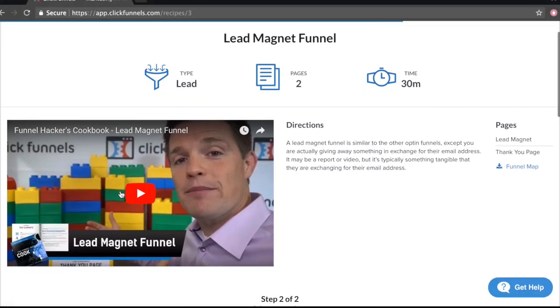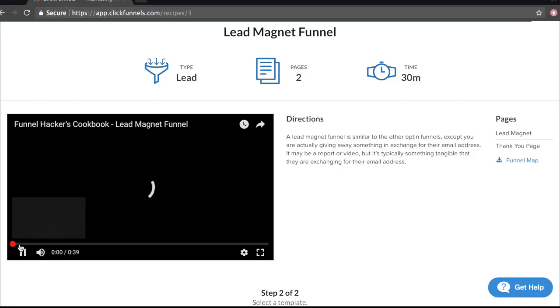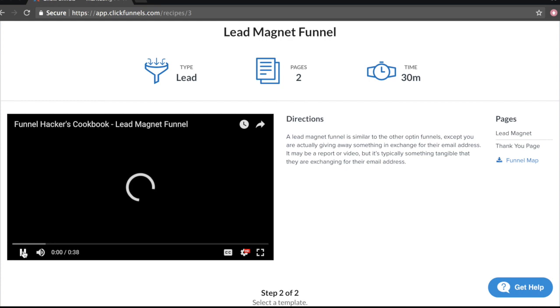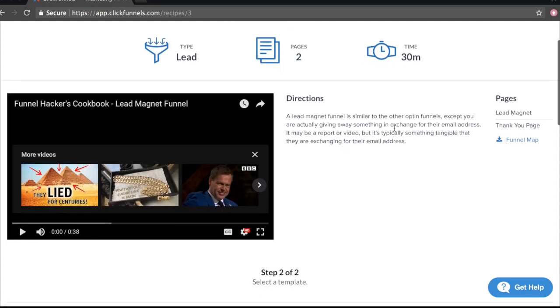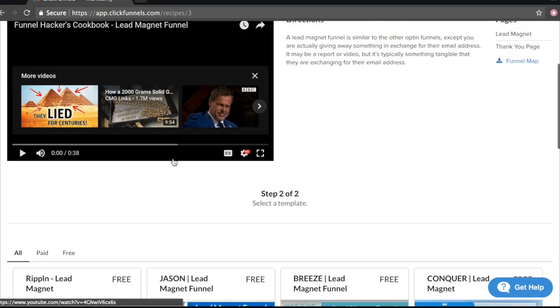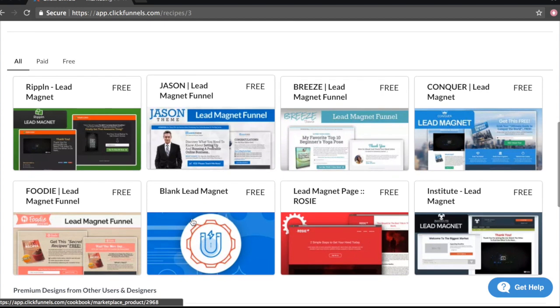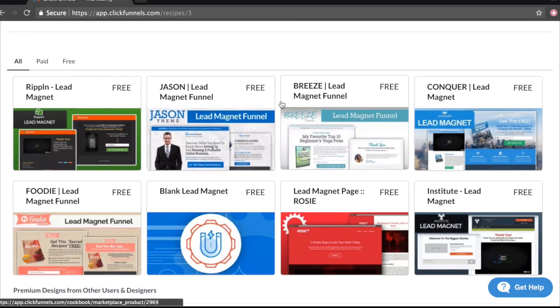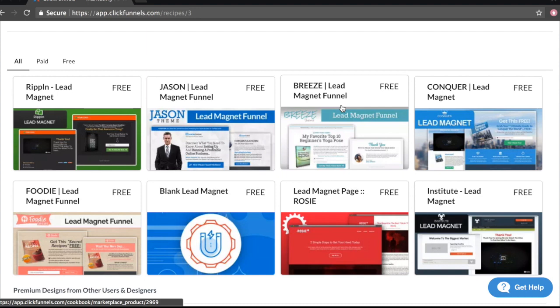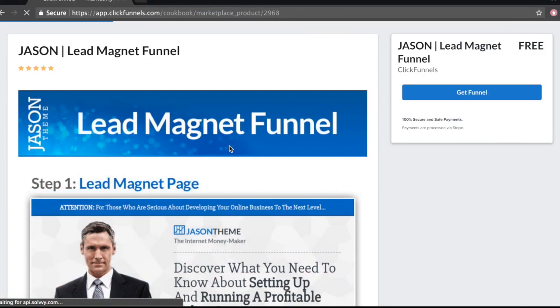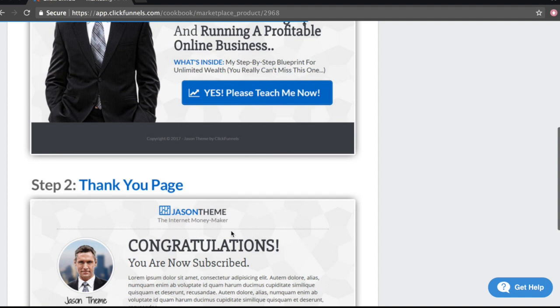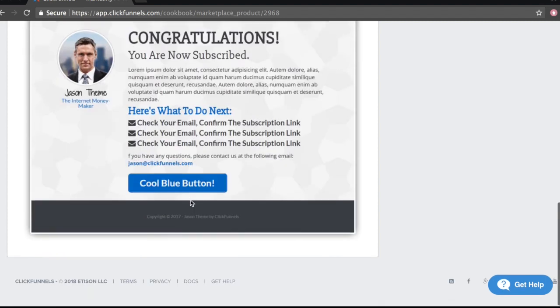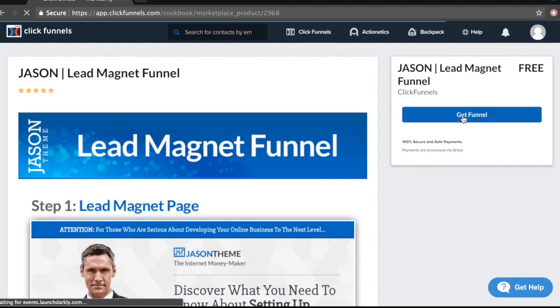For example, let's go ahead and choose Lead Magnet Funnel. And as you can see, when we go on the page, Russell Brunson, the creator of ClickFunnels, the CEO actually gives us a video teaching us what to do and how to use the funnel. I think that's really good as well. It gives us directions, guidance on how we can use it. And we have a bunch of templates we can choose from. So let's go ahead and choose this one. Let's choose Jason. As you can see, these are the pages and this is the design. So we can just go ahead, click this button right here and the funnel will be in our account.